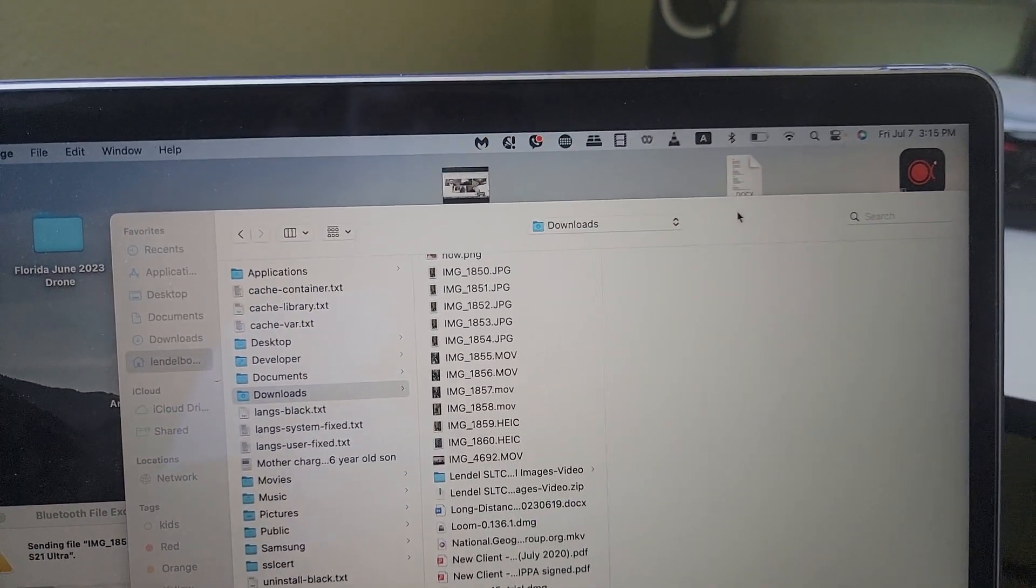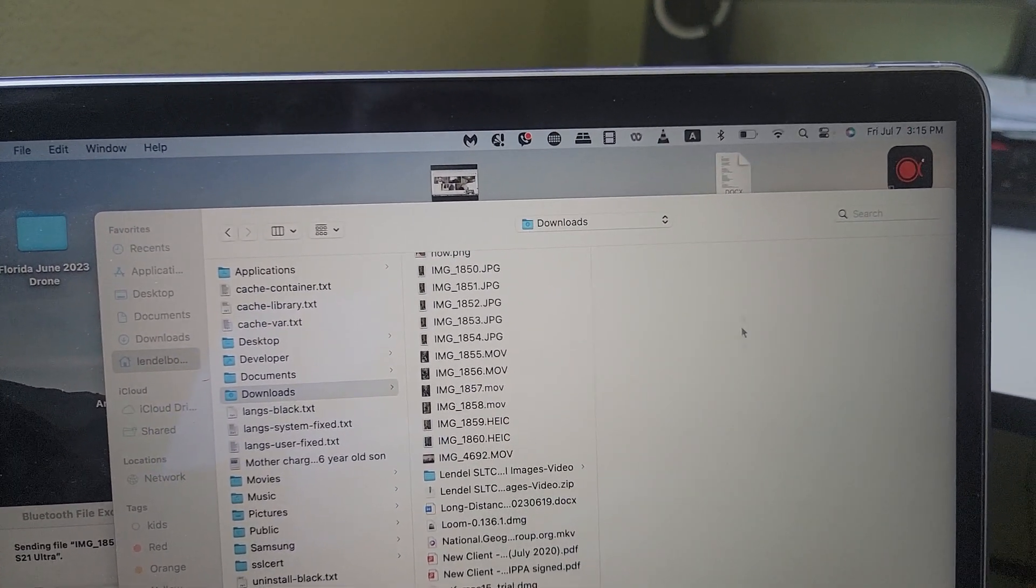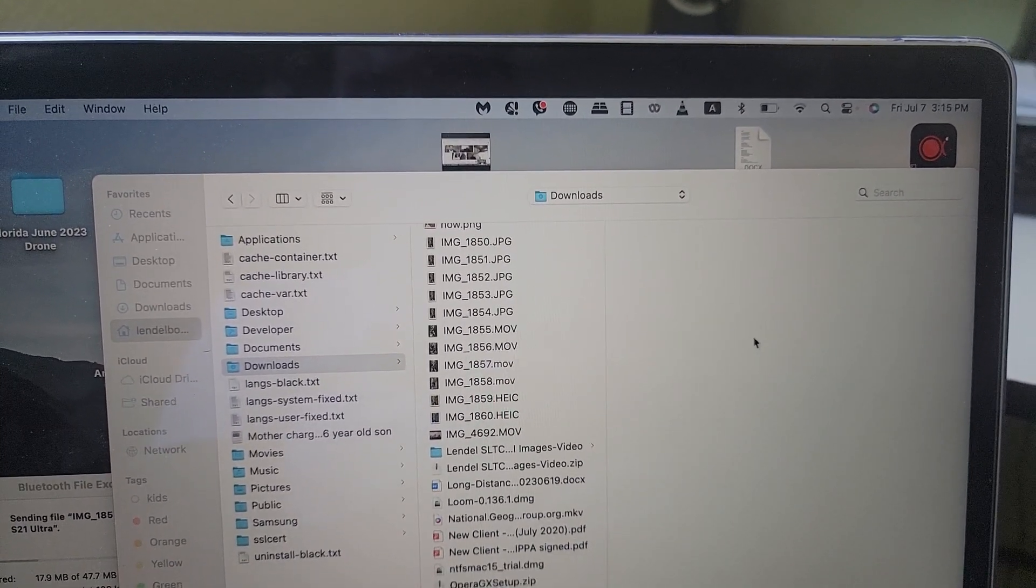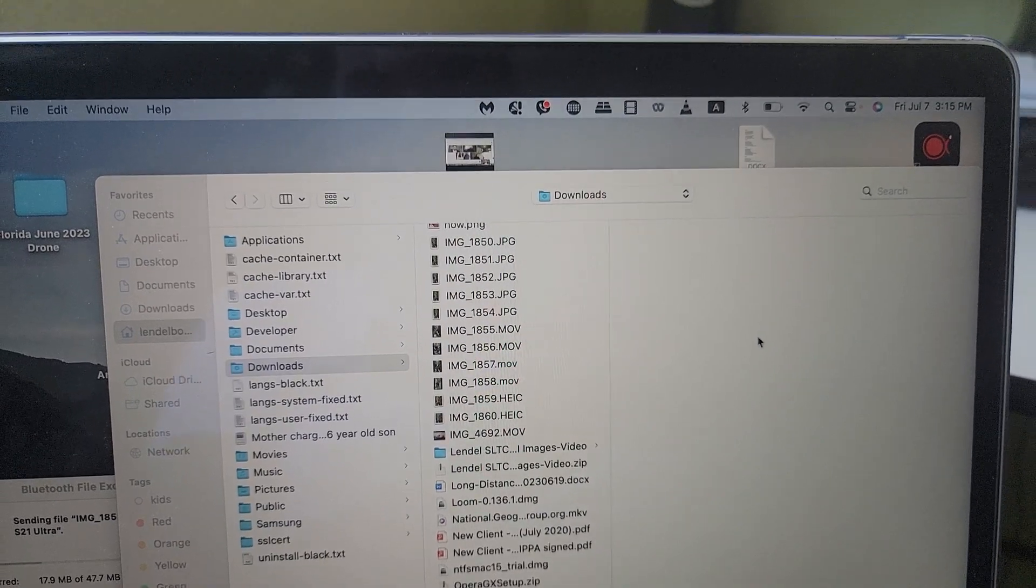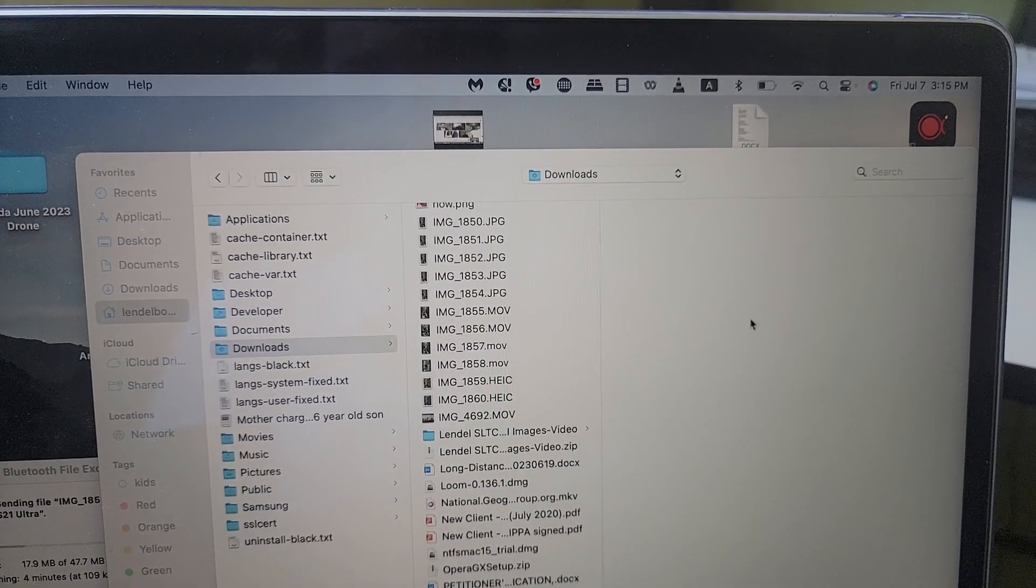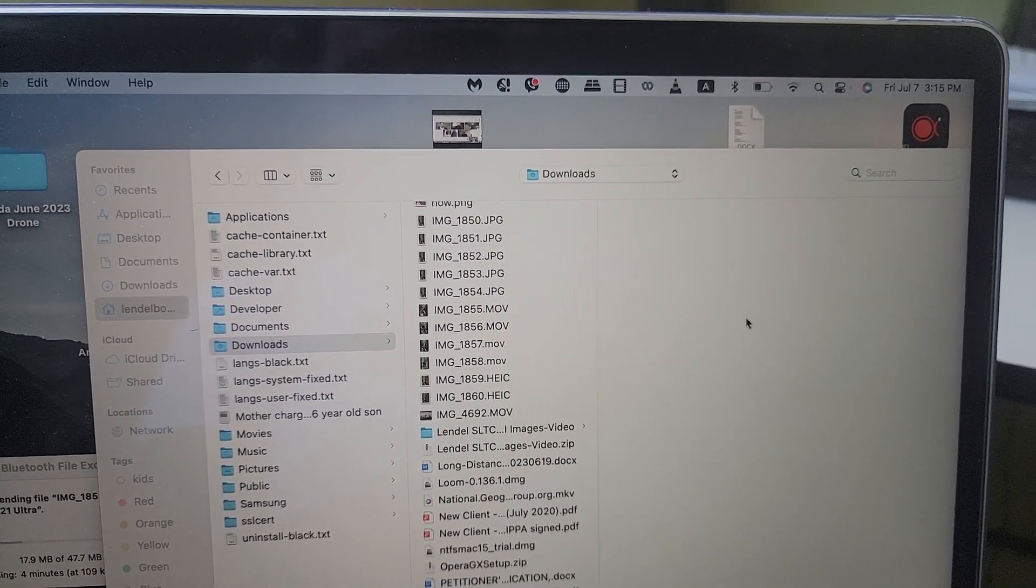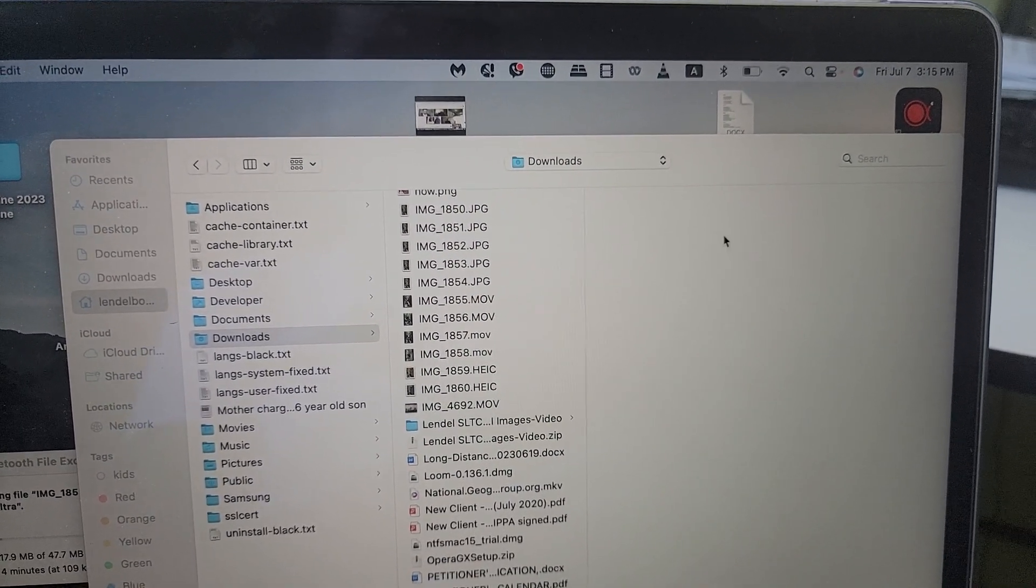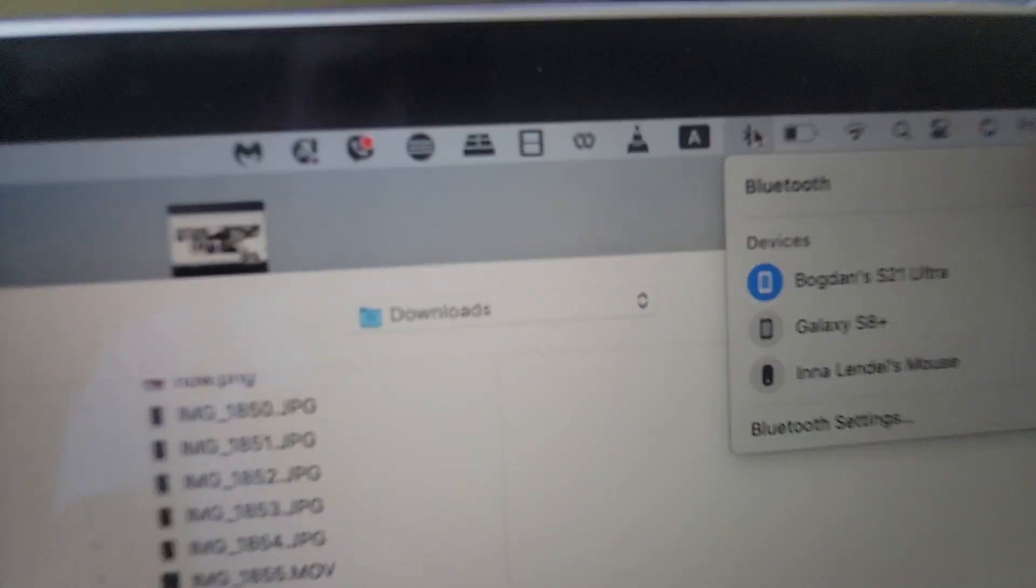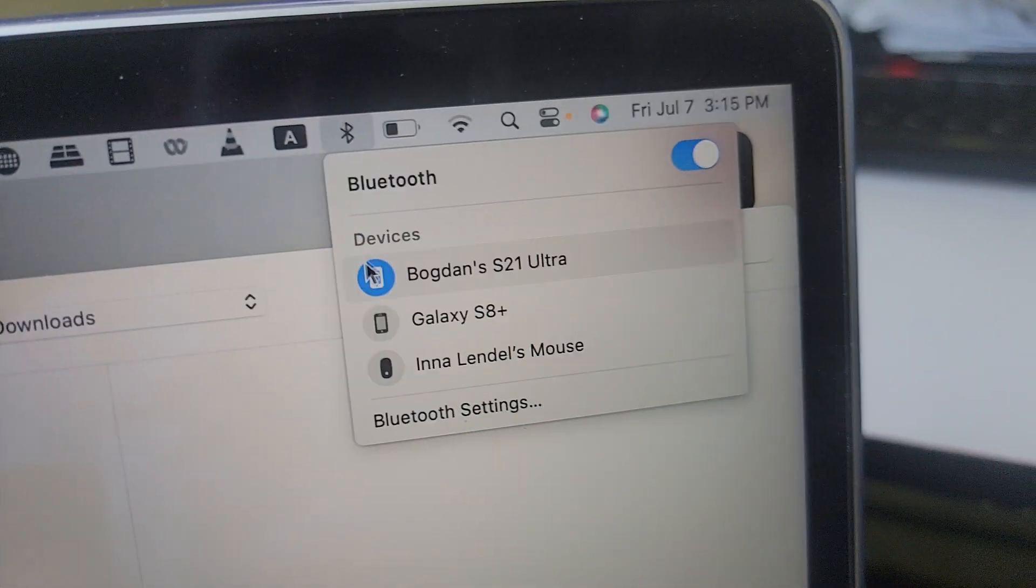So this is how you transfer anything from Mac through Bluetooth to your other device. It does take forever though, but what you need to do is make sure you have the Bluetooth on.